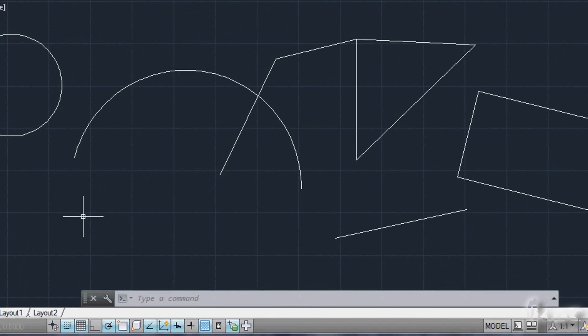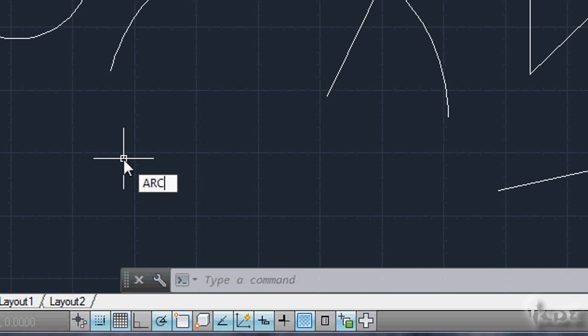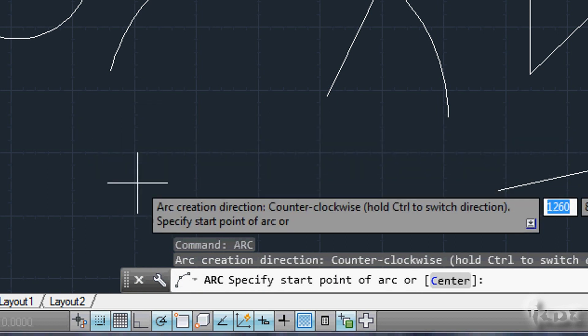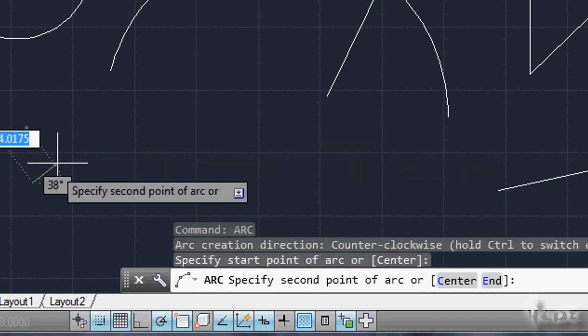To redo the previous actions, just press the up arrow until you find the command you need. For example, if you want to draw an arc again, press the button until Arc shows up.